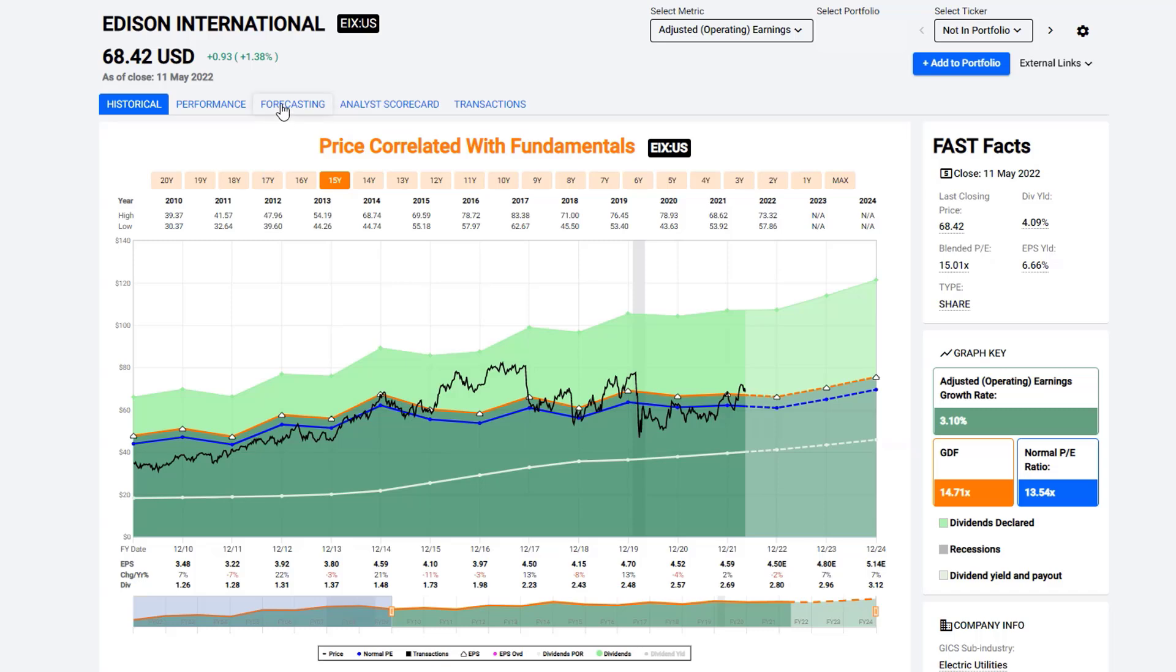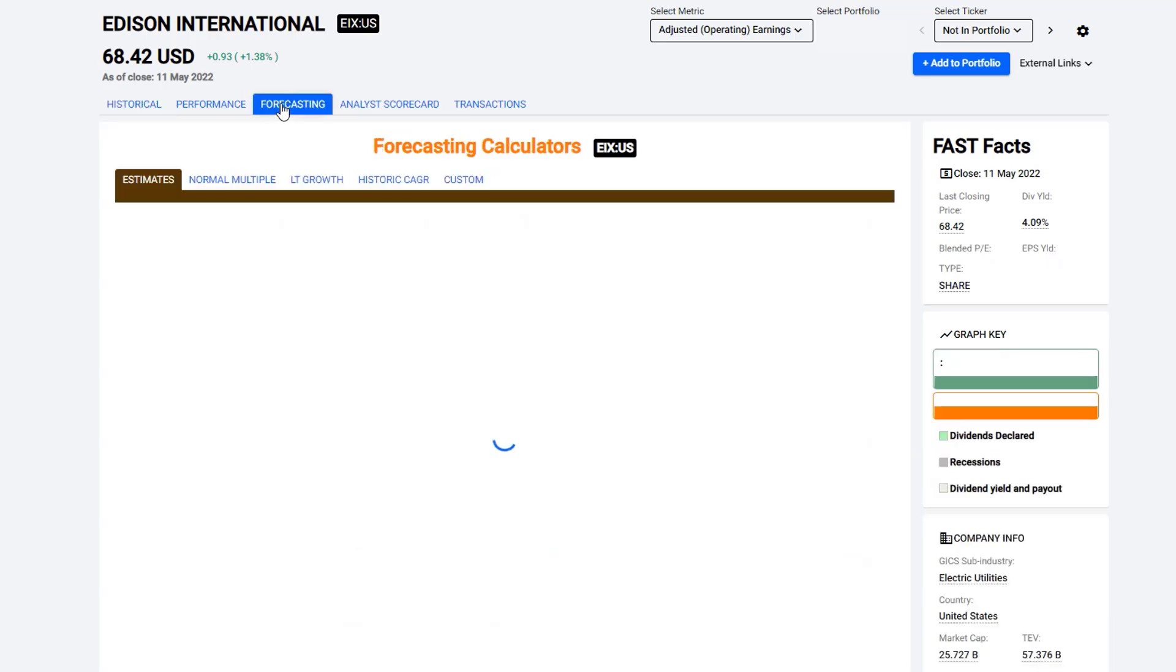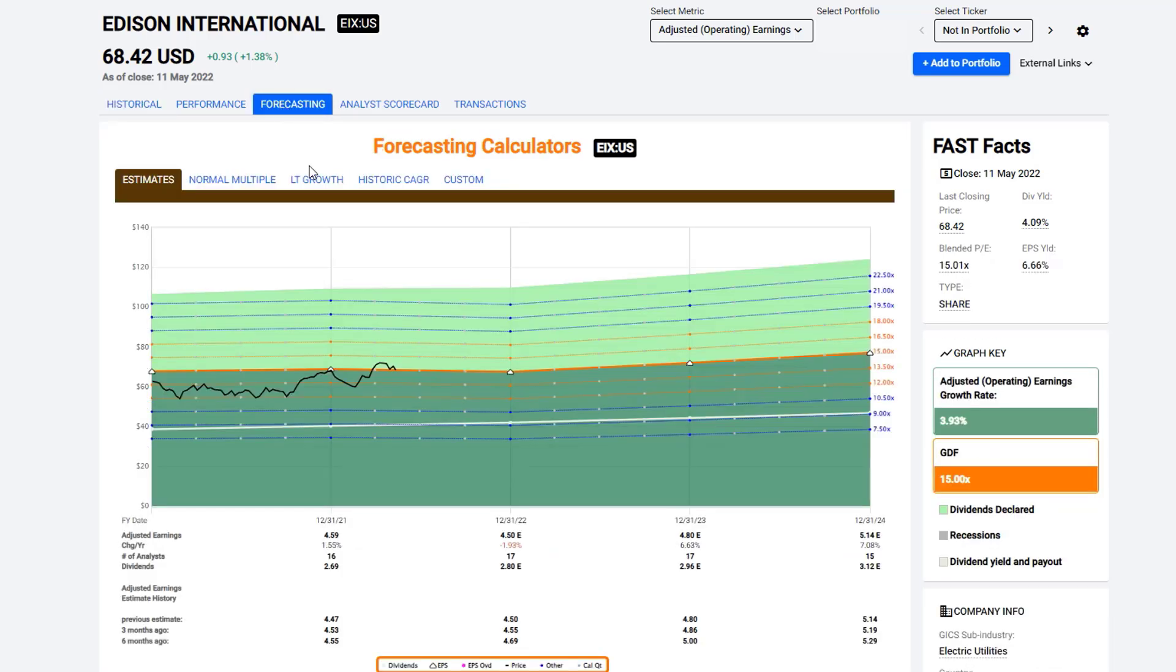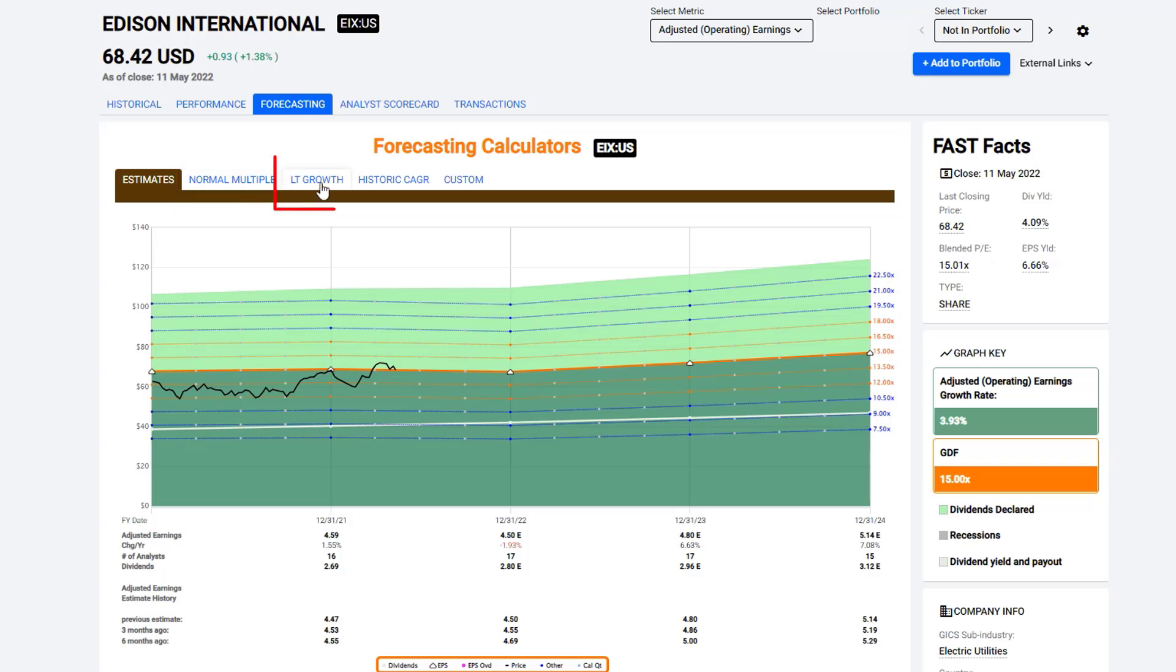So first of all, let's go into the forecasting tool. And we're going to look at the various different ways that you can look at forecasts and analyze forecasts. First of all, you have five tabs here: the estimates tab, the normal multiple tab, the long-term growth tab, the historical compound annual growth rate tab, and then the custom calculator.